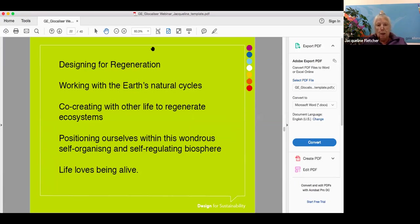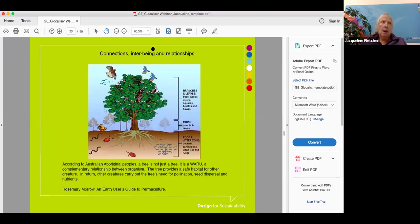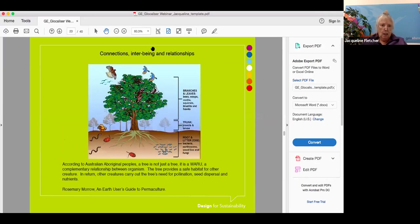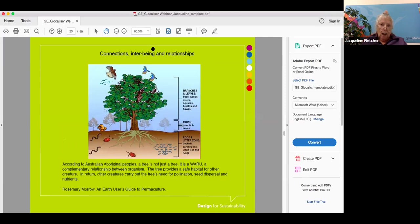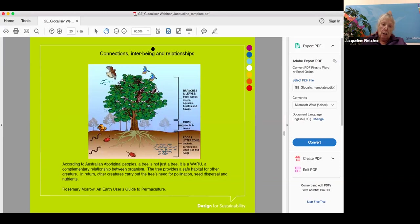We're going to do this by working with the Earth's natural cycles. Once you get to know them, it is so enjoyable to become passionate about working with nature and to see what nature will do for us if we allow it to. We have to co-create with other life to regenerate the ecosystems and position ourselves within this wondrous self-organizing and self-regulating biosphere, because life loves being alive. This has to form the basis for all the new narratives. A tree is really fundamental. According to Australian Aborigines, a tree is not just a tree, it's a waru, a complementary relationship between organisms.